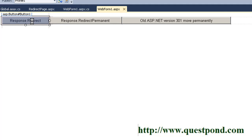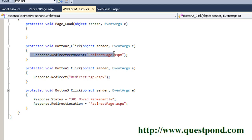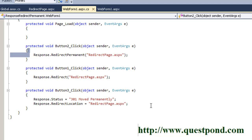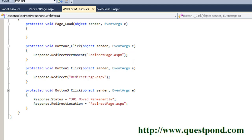Looking at each button: the first uses the response.redirect statement, the second uses response.redirect permanent — specifically the RedirectPermanent function of the response object. For older ASP.NET versions like 3.5 or 2.0, you can manually set the response.status and use response.redirect location, which has the same effect as response.redirect permanent. Now let's run the project and use the HTTP sniffer to see how those HTTP status codes are exchanged between the browser and the web server.